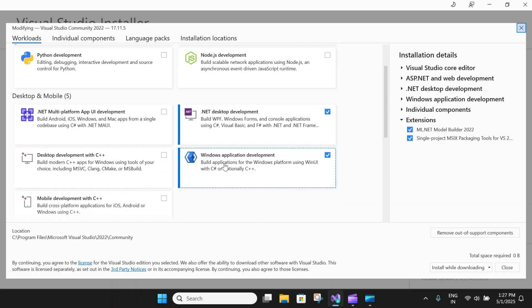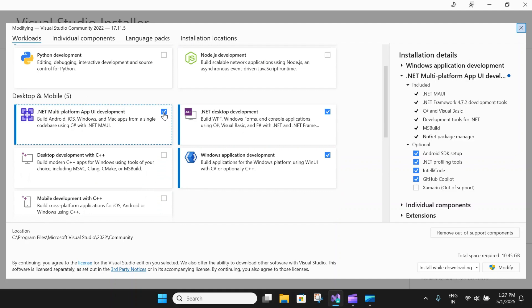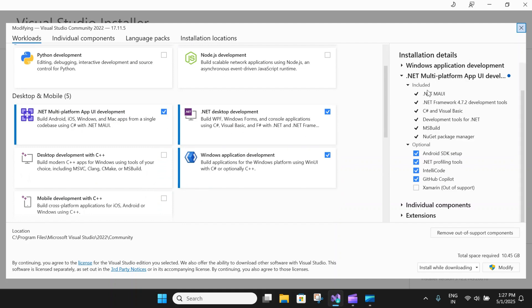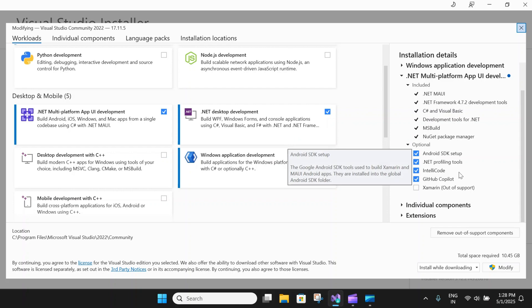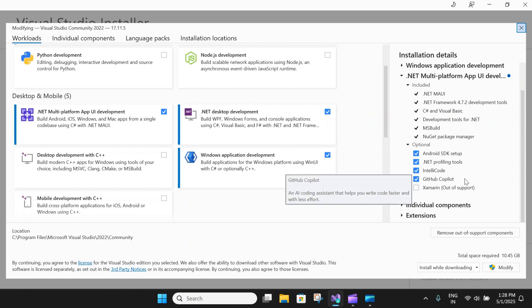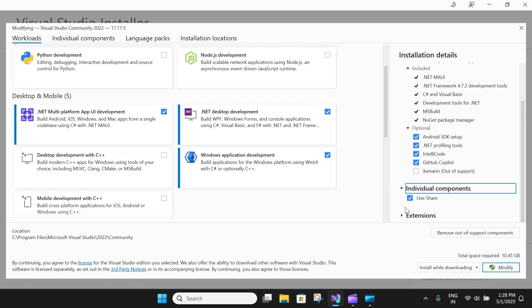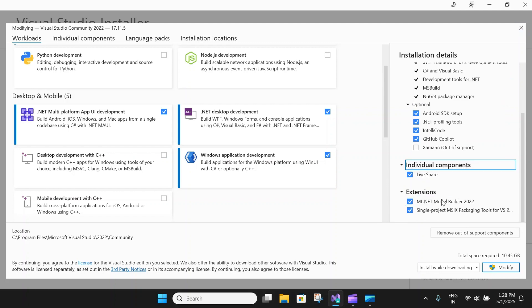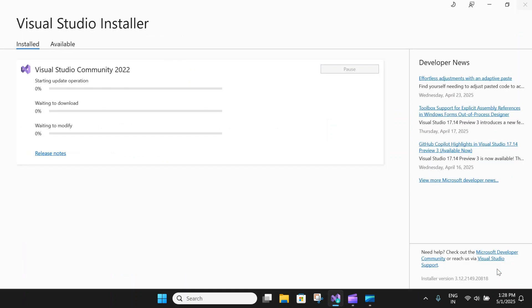I will go ahead and select .NET MAUI platform app and here you can see selecting that will include all these packages and some optional packages like Android SDK, IntelliSense code, and so on. Also under individual components, you have Live Share and some extensions. Here you will have to select modify and say yes, and this will start the installation process.